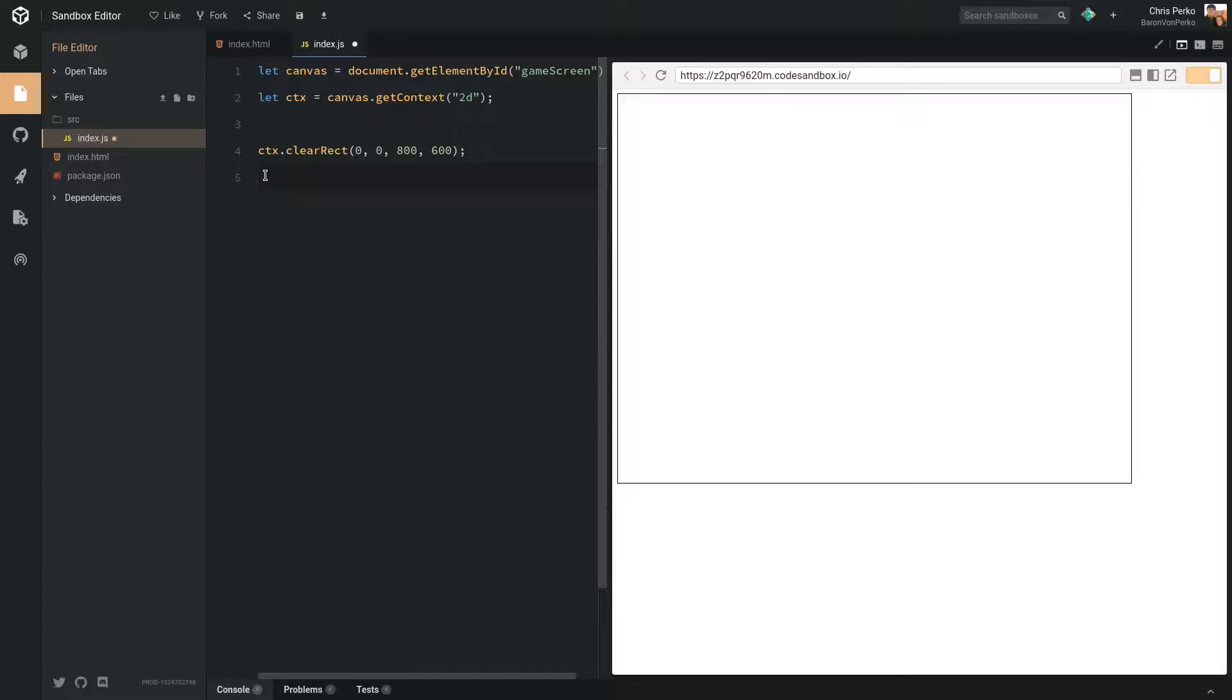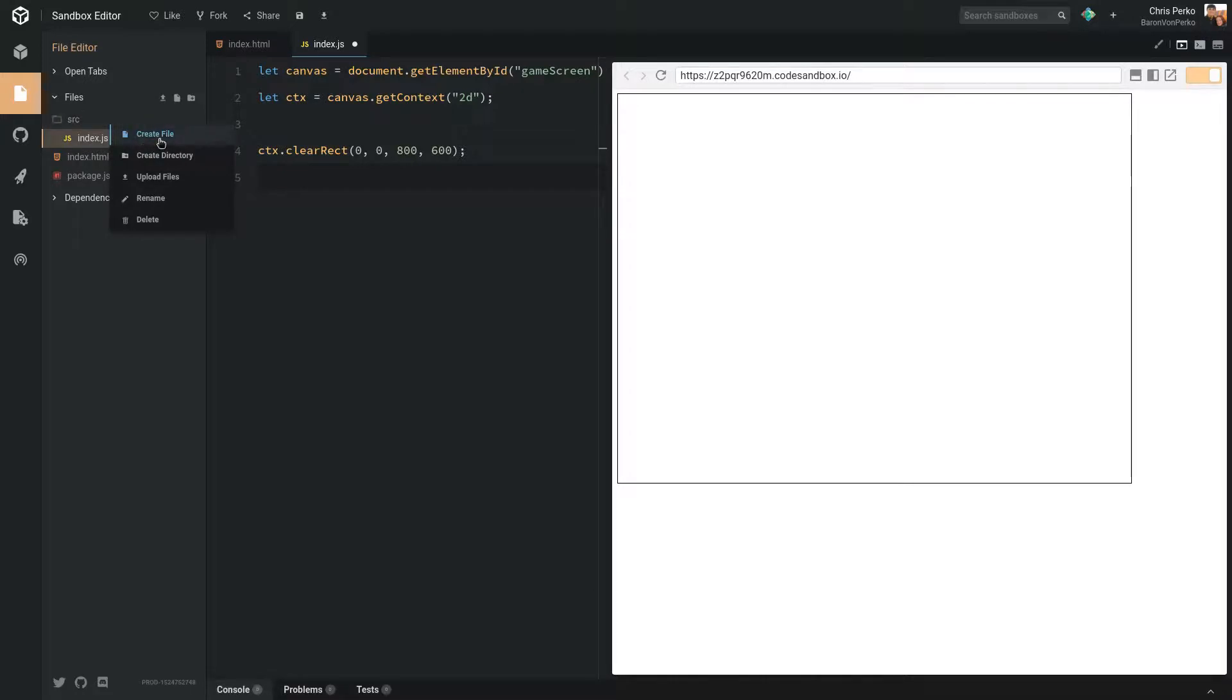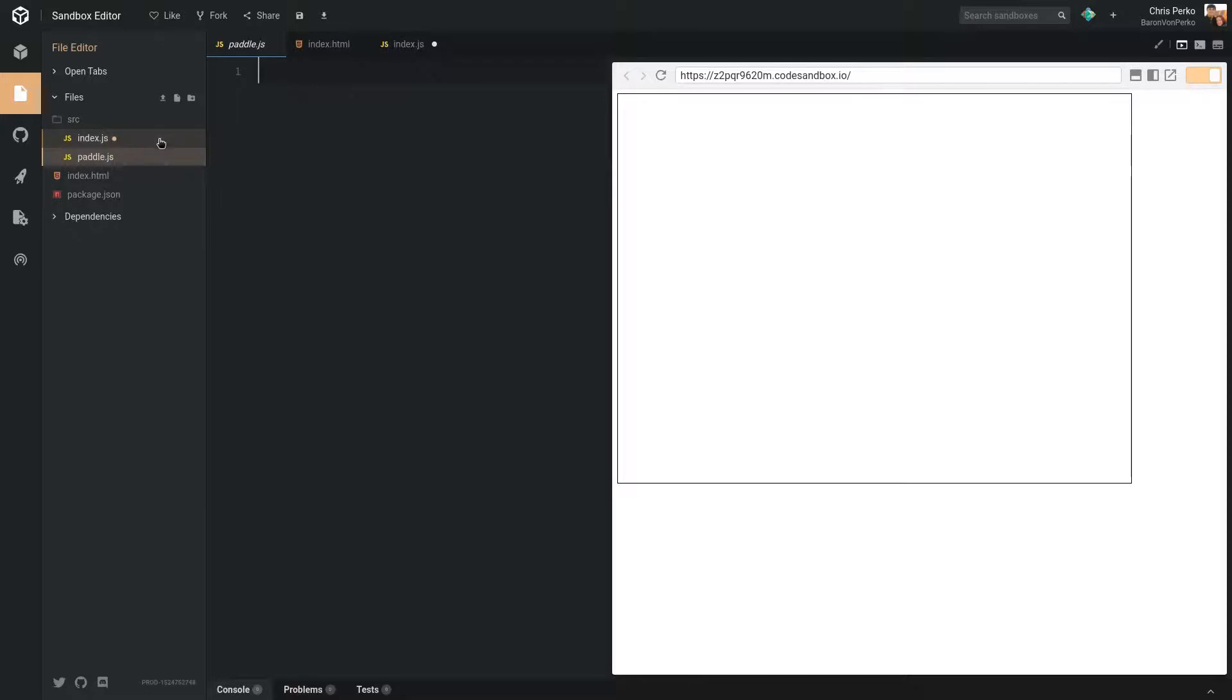Let's go ahead and get rid of these squares we're drawing here. And let's create a class to handle all the aspects of a paddle. Let's go into source, create a new file, I'm just going to call it paddle.js.